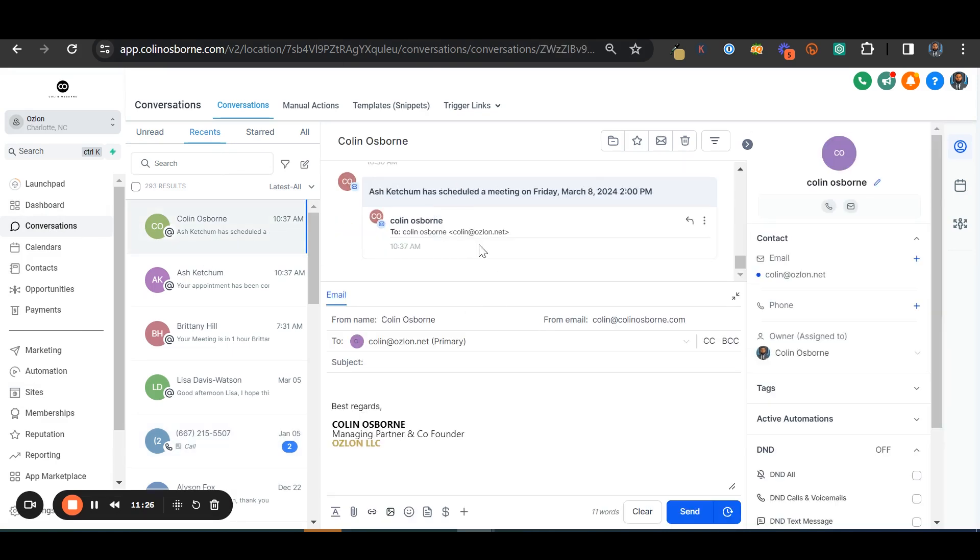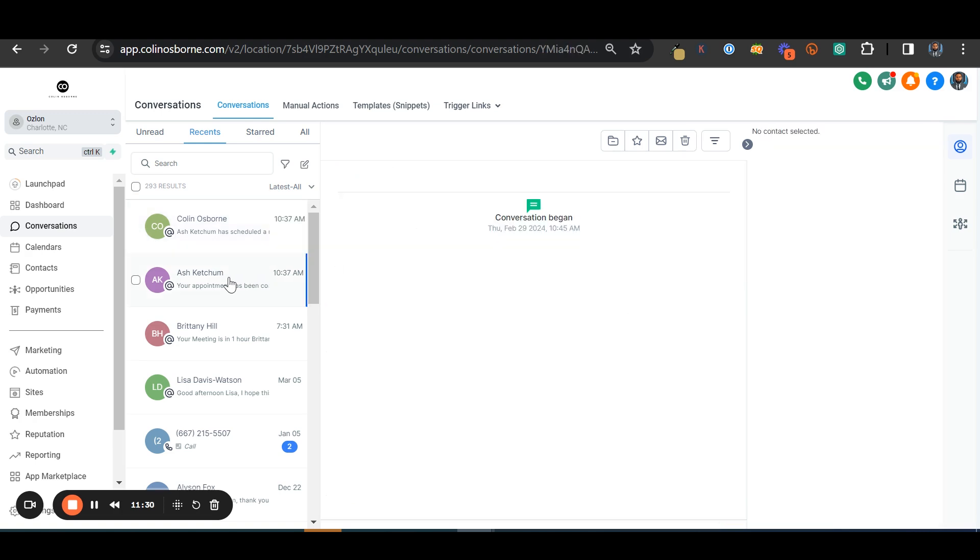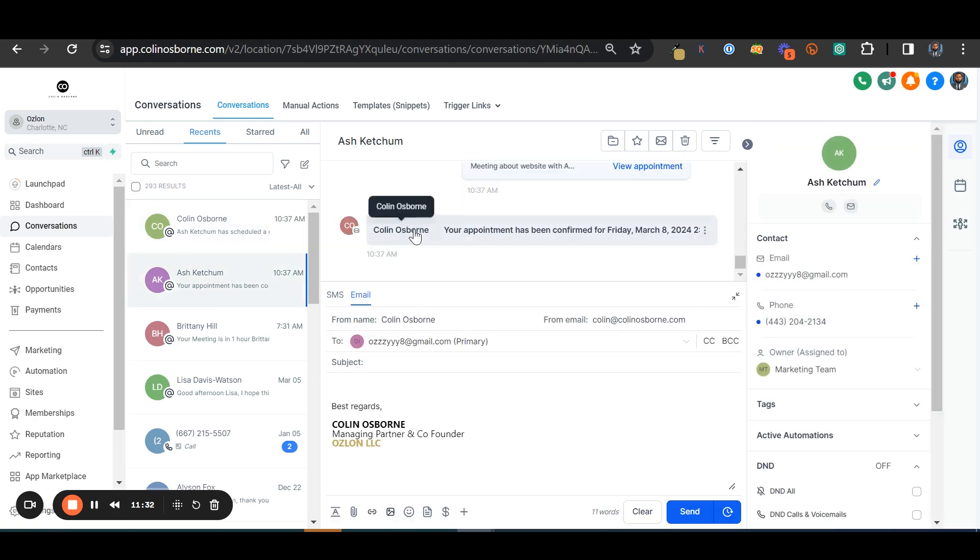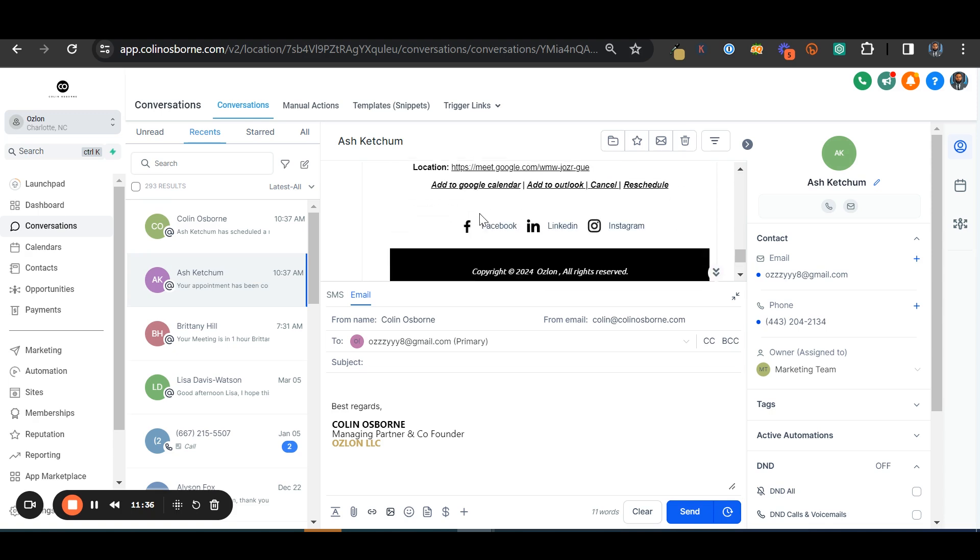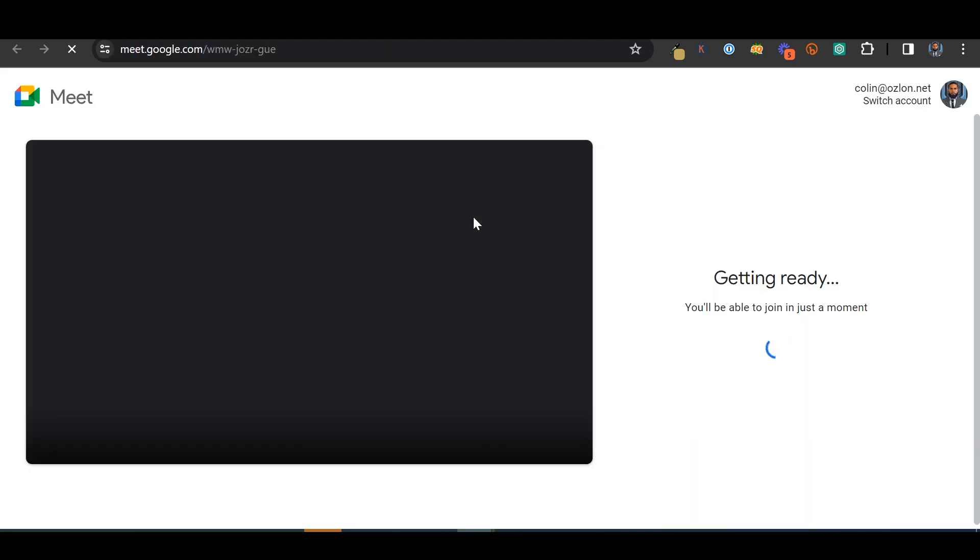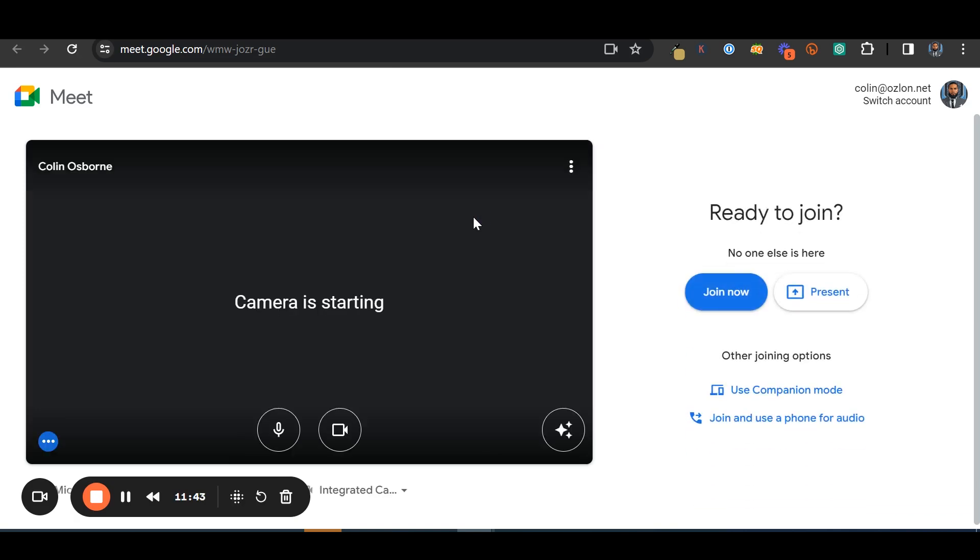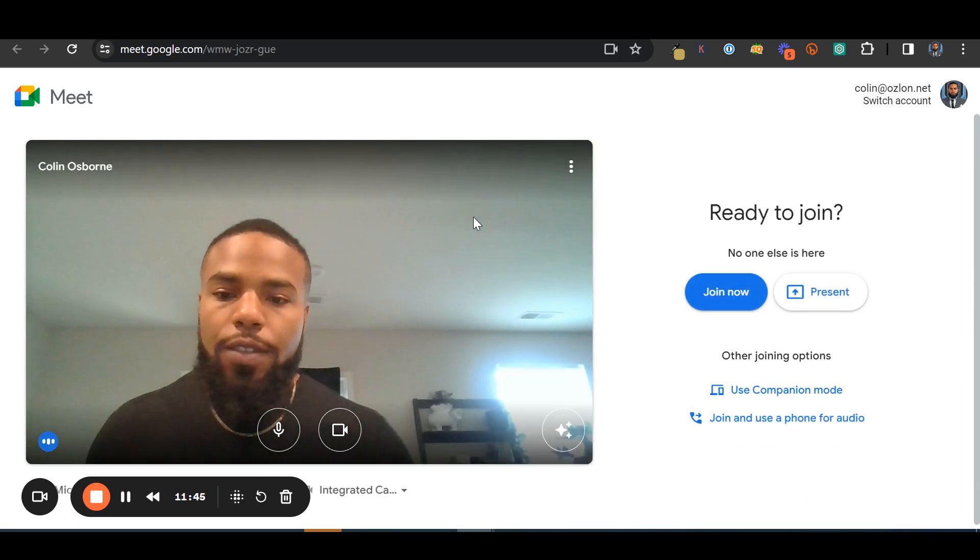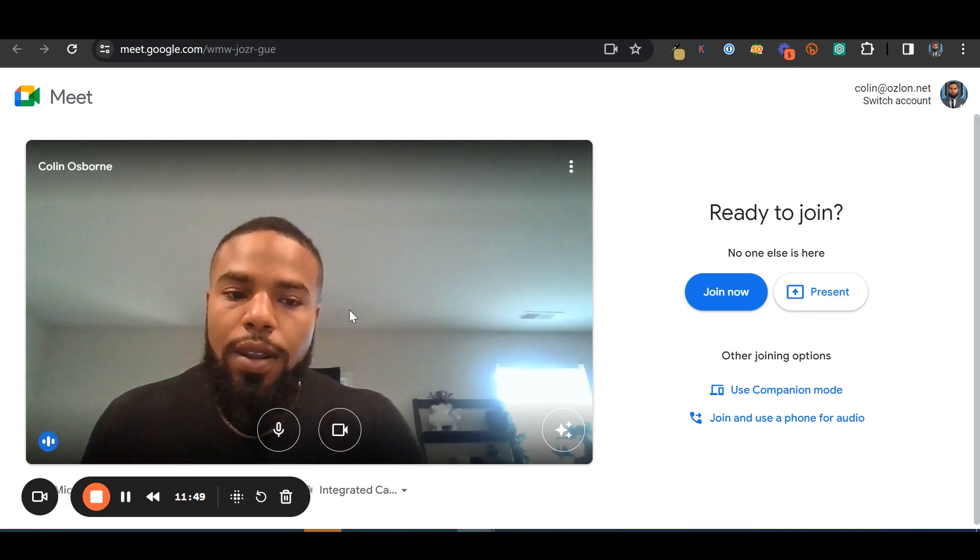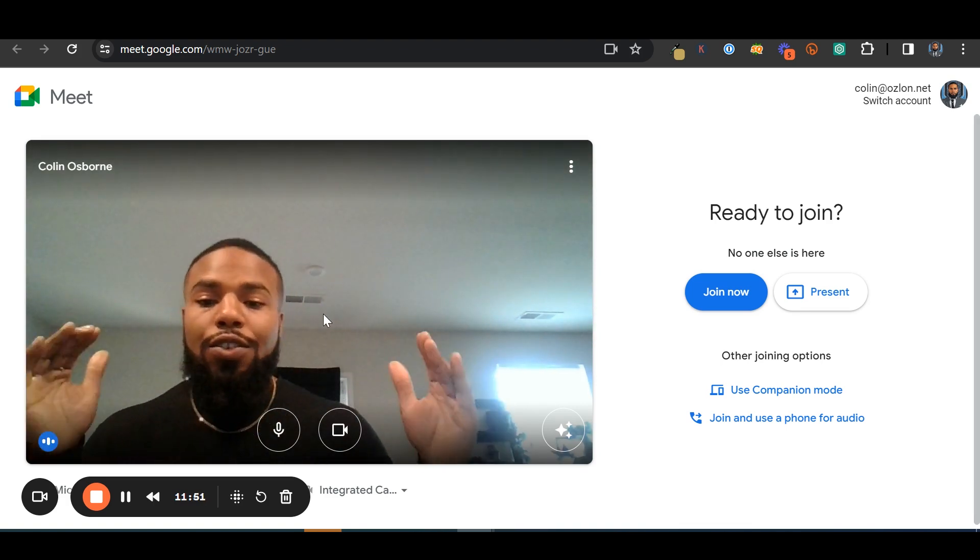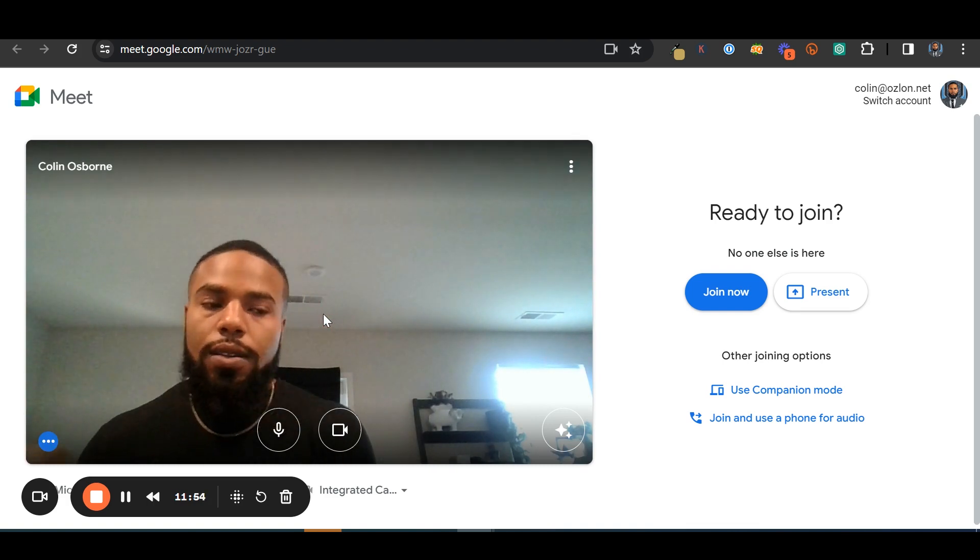So I go to the email, I can see that the meeting link was posted there. Also Ash Ketchum received an email with the link as well. So let's click on the link and see what it looks like, because this is where everything comes together.